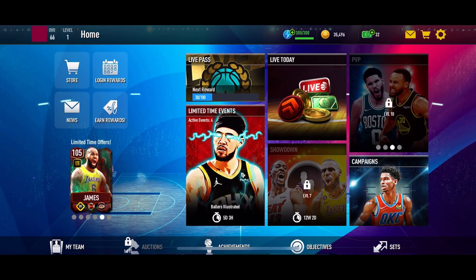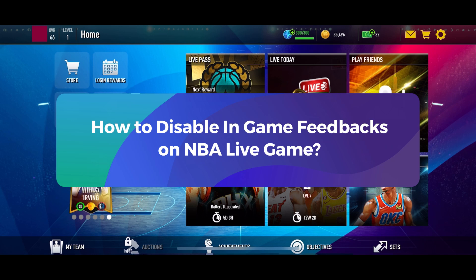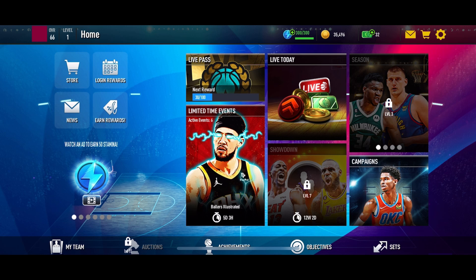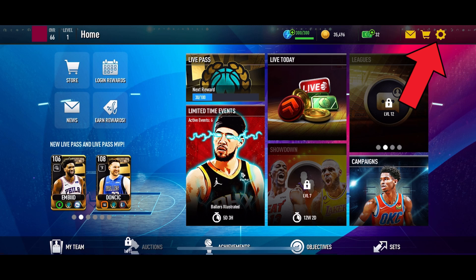Hey everyone, welcome to Gaming Explained. In today's video, I'm going to show you how to disable in-game feedbacks on NBA Live. So let's get started. First, open the NBA Live game on your device and tap on the settings option from the top right corner of your screen.